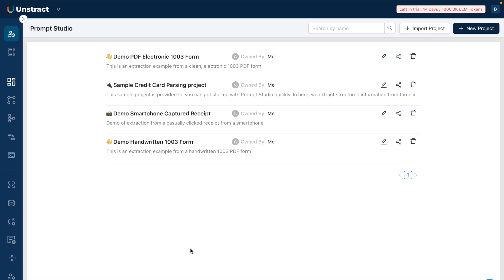Let me now talk about Prom Studio by Unstract. Prom Studio is a specialized no-code prompt engineering tool designed for extracting structured data from unstructured documents using LLMs. It basically provides users with an environment to create, test, and refine natural language prompts that can work across document variants and enables detailed schema definition for the desired data extraction.